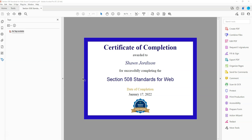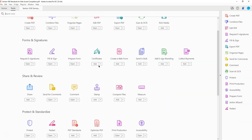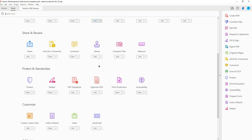The first thing that I want to do is make sure that I have added my action wizard to my tools panel. To do this, I'm going to select the tools button, and then I'm going to scroll down to underneath Customize and select Add for the action wizard. Then it will appear on the right hand side of my tools area.